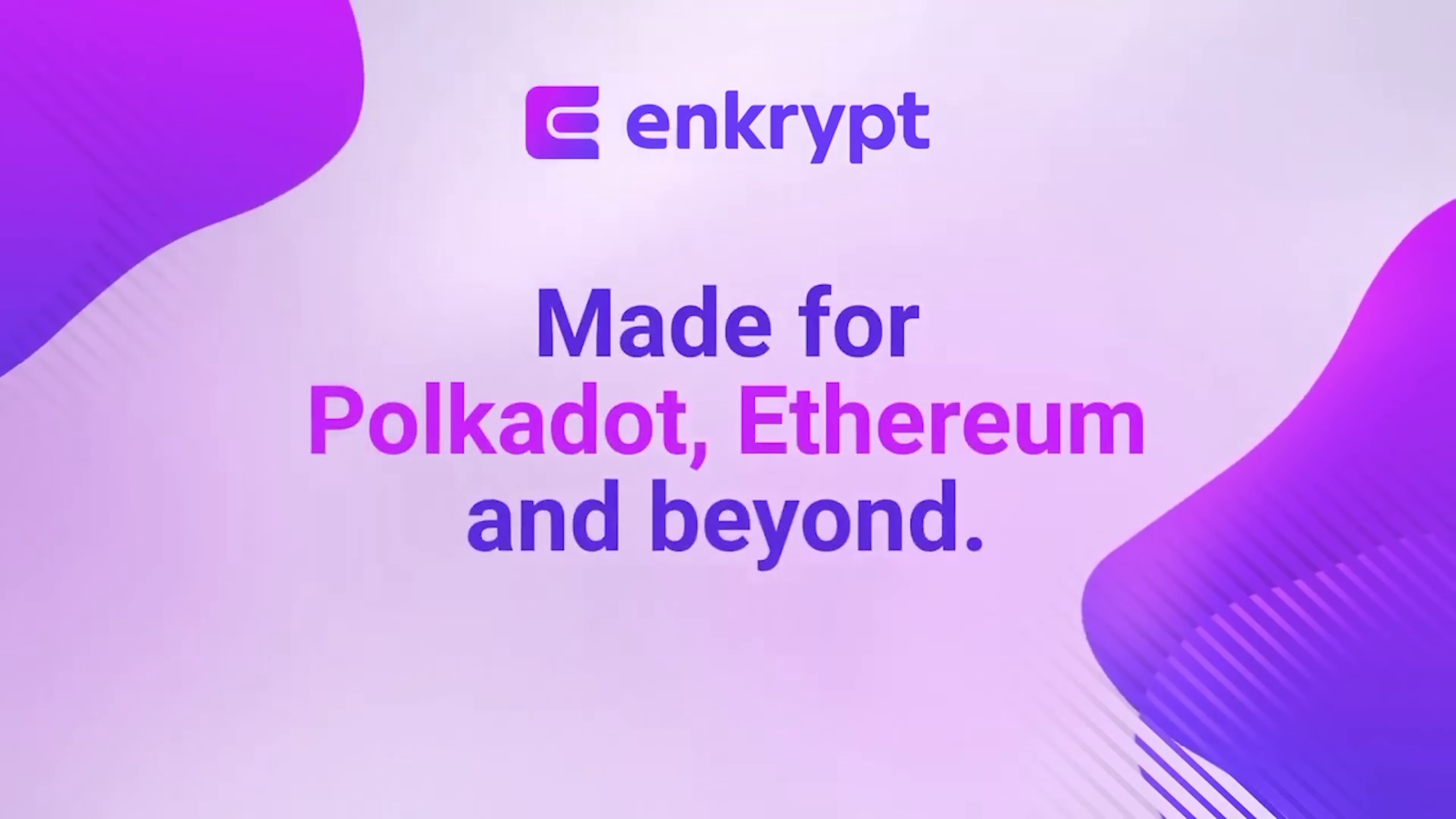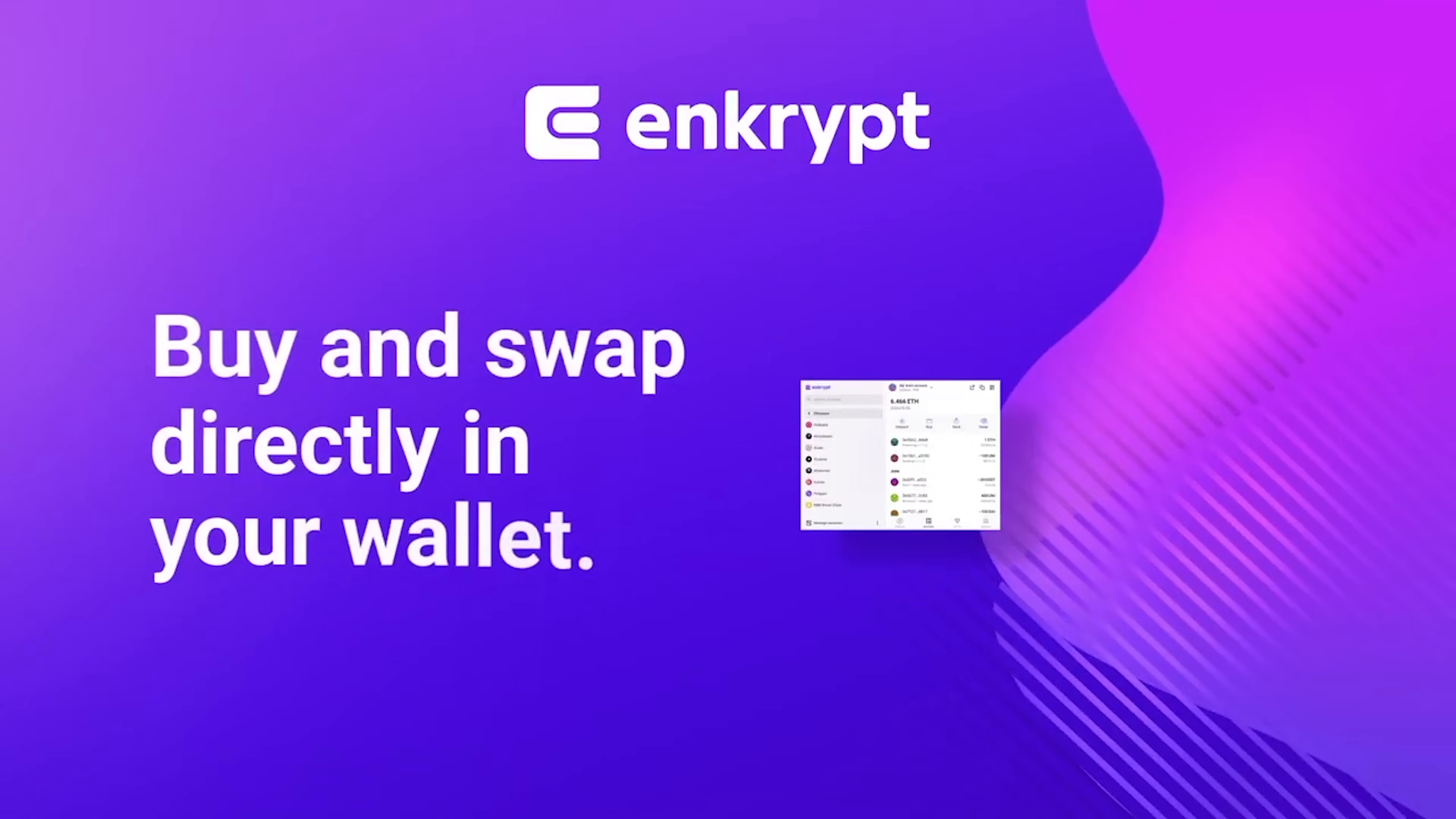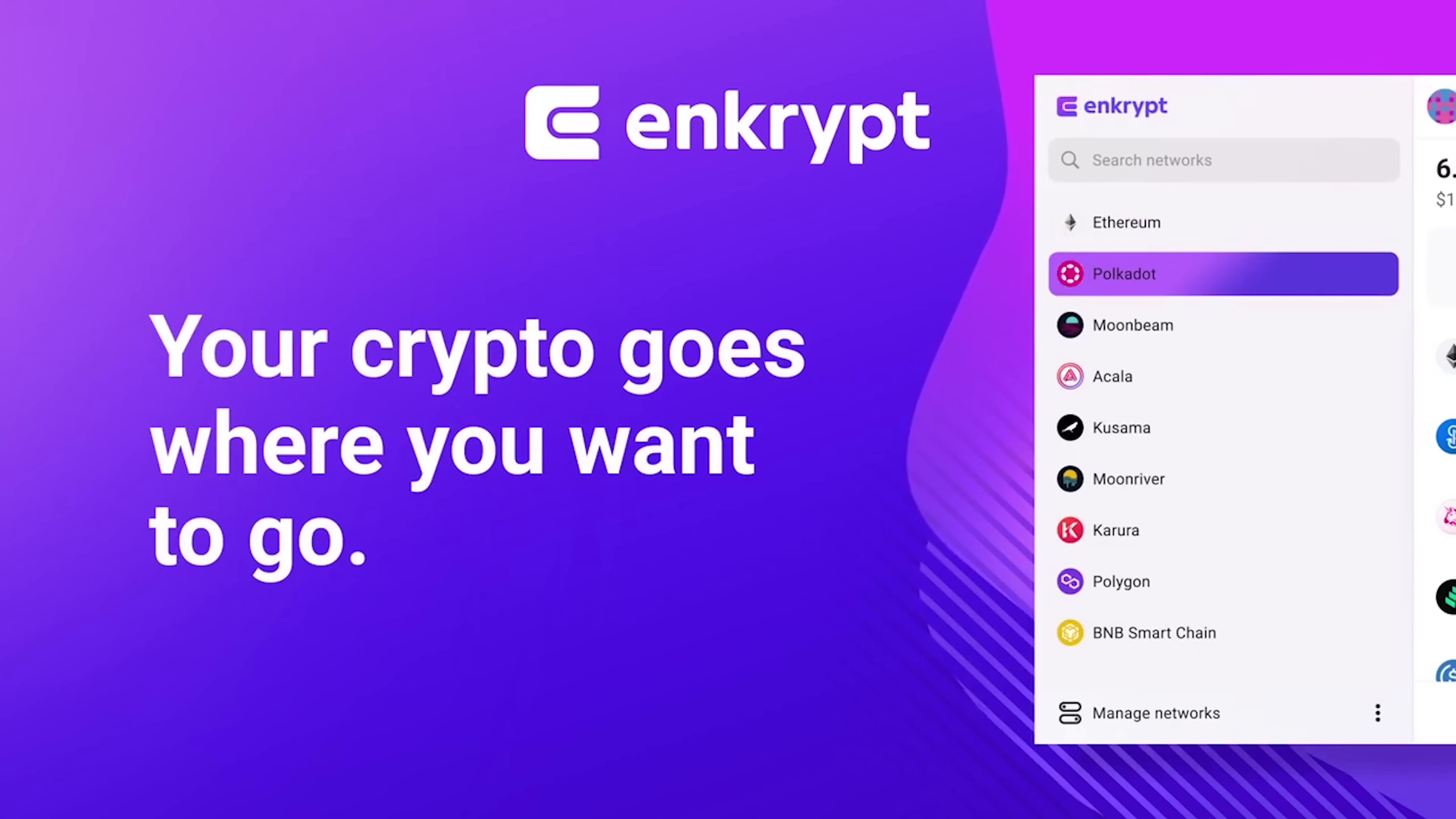Hey there, and welcome back to my channel. CryptoSnake here, and in today's video, I'll show you how to set up and use the basic functions of Enkrypt, a browser wallet created by my Ether Wallet team. Let's dive right in.